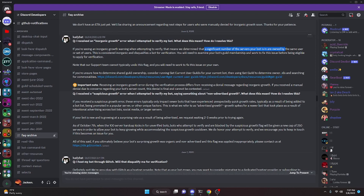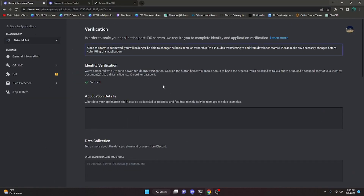The second error is the suspicious growth error, which I actually got with my own application. This happens when a bot goes public and gets a ton of advertised growth very quickly. For my tutorial bot, I promoted it in my videos and my Discord server and reached the 76 guild mark within two days, so I got that error. Unfortunately all you can do is wait — for me it took about two and a half weeks for it to go away.